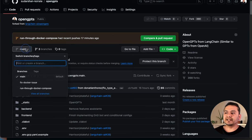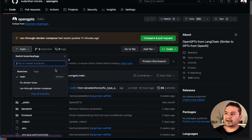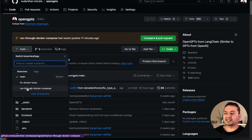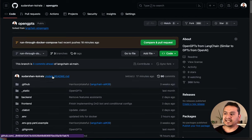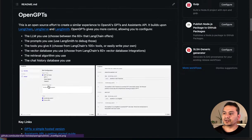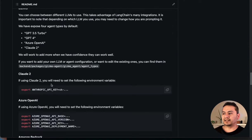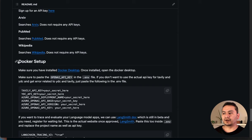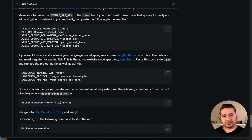What I've done here is created a branch called 'run-through-docker-compose', where I've tested and fixed Docker issues and submitted a pull request. This branch is five commits ahead of LangChain AI, meaning I've made some modifications. Scrolling all the way down, I've written documentation in the readme on how to set up with Docker.